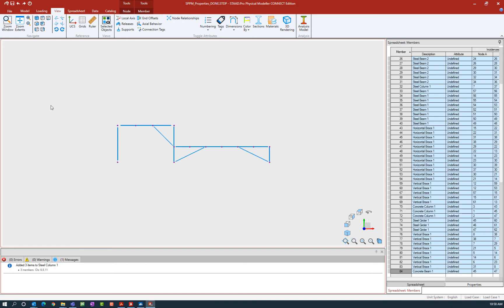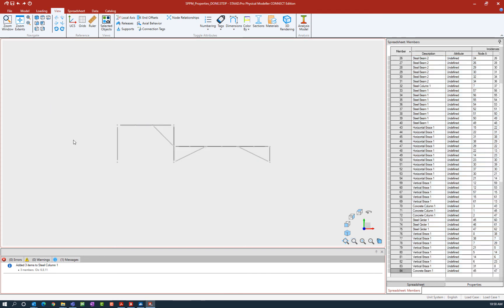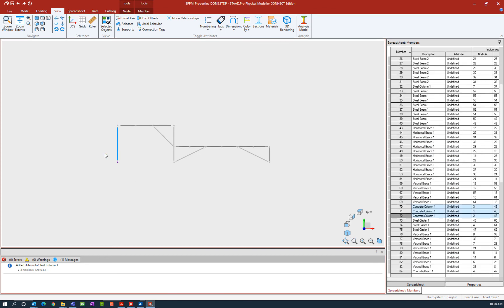So for this first exercise I'm going to start assigning some supports to my base nodes. I'm going to unselect everything in my screen and then select the nodes that are at the base of my concrete columns.